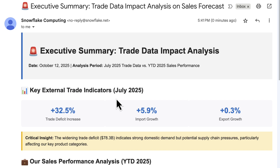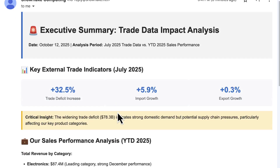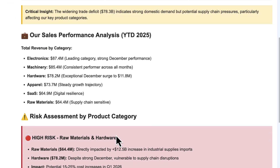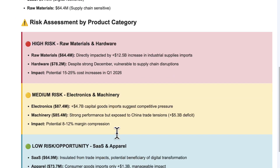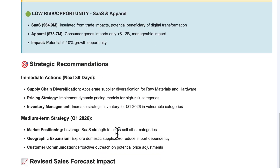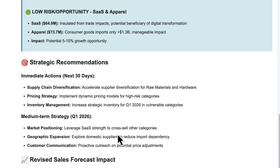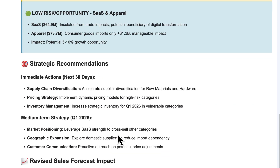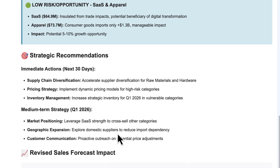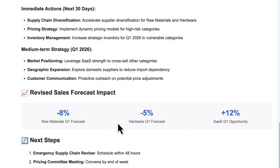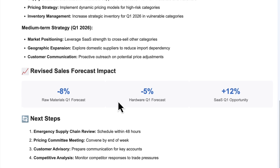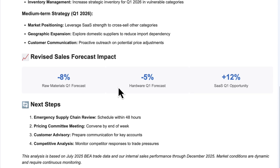And here's the email. We can see a very nicely formatted email with each risk category spelled out, as well as our revised sales forecast impact across different categories.